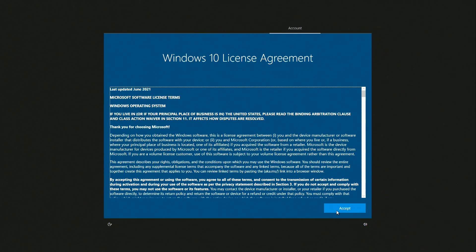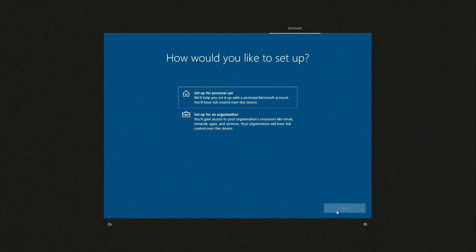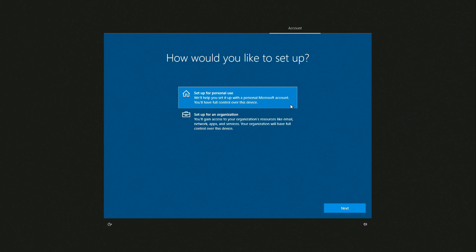You must agree to the terms of the license. Here I am setting up for personal use. Next.